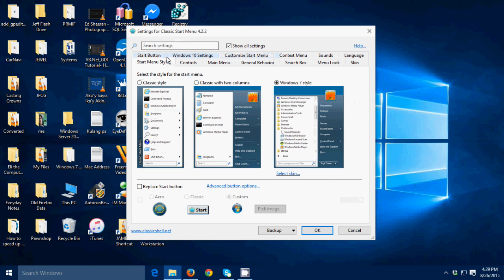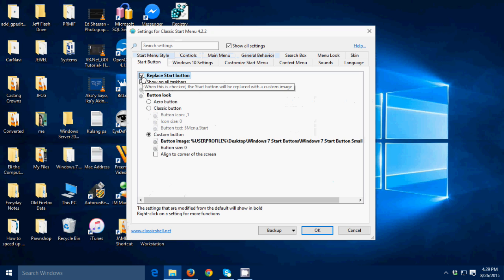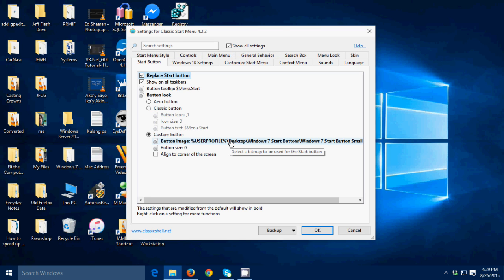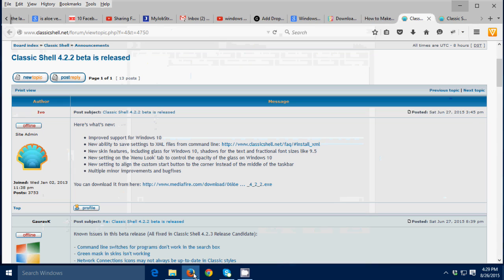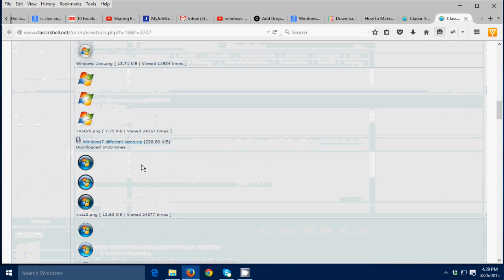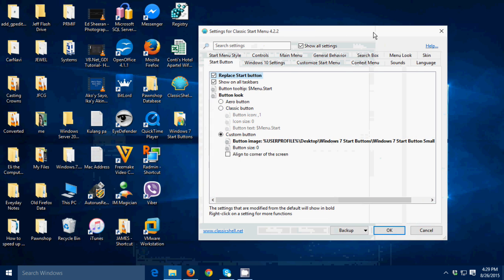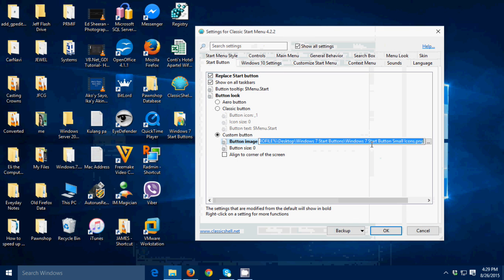Then after that go to start button, then click 'replace start button.' Then you're gonna need to download a Windows 7 start menu so that it's authentic Windows 7. I'm gonna put that link also in the description below. I already downloaded these images to my desktop, I'm gonna select that, this one.